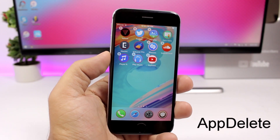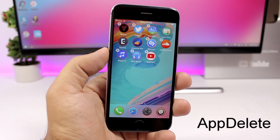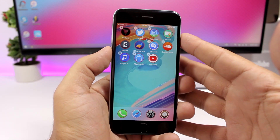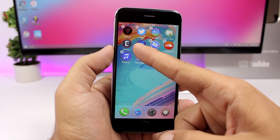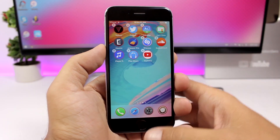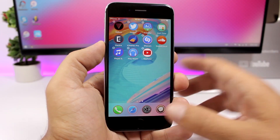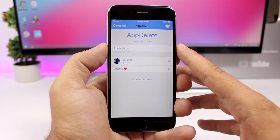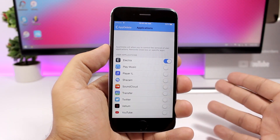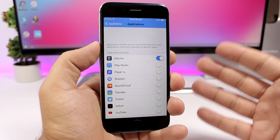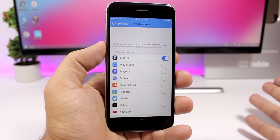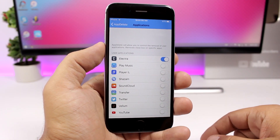App Delete is a pretty cool and very useful tweak that allows you to disable the delete button for any of the apps on your device. You can see right here the Electro app doesn't have an X button to delete it — pretty awesome and very useful. Go to the settings of this tweak, go to applications, and here you'll have a list of all your apps. Just choose which app you want to disable the X button for and enable it.